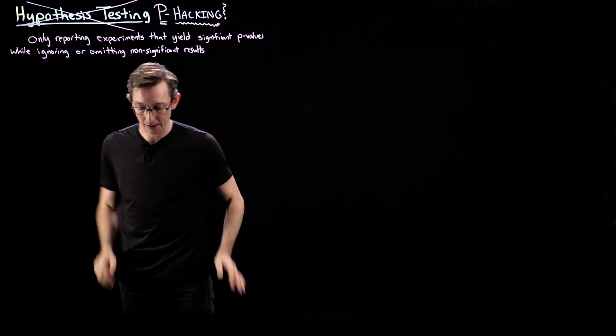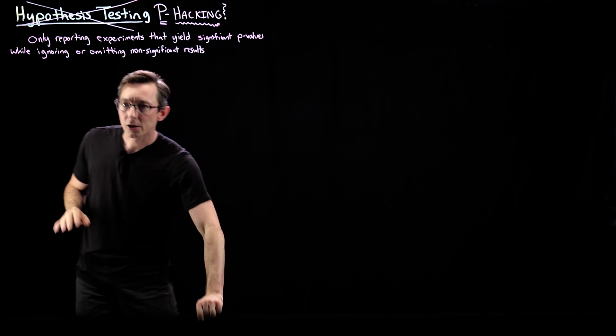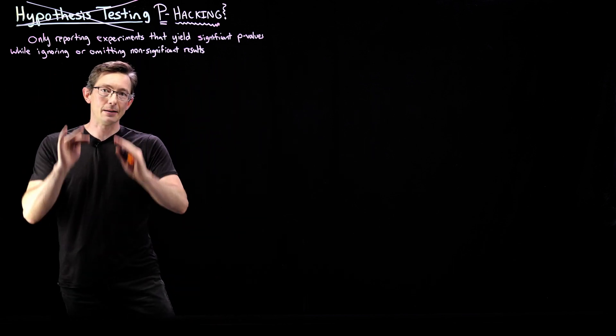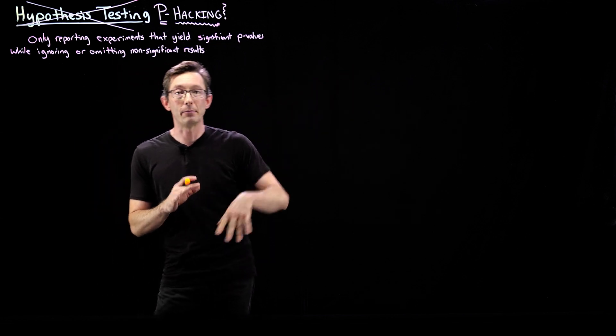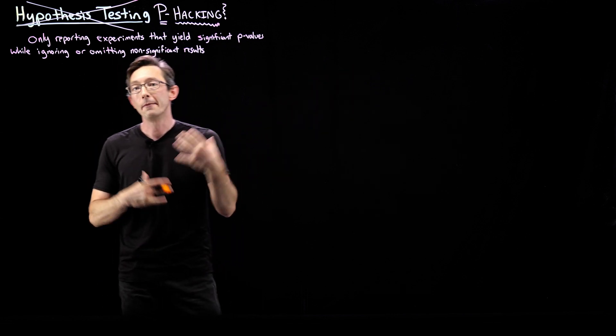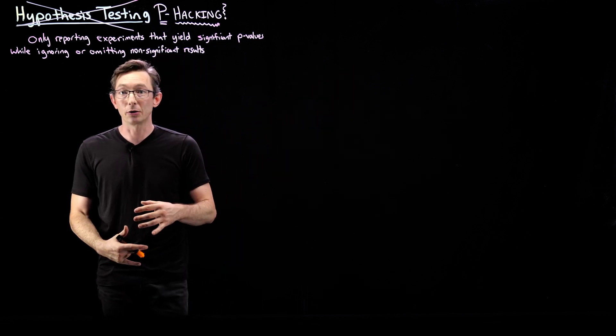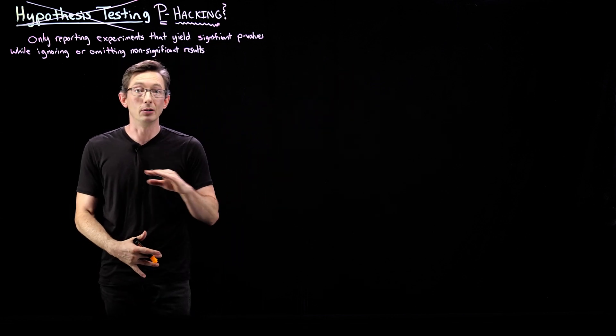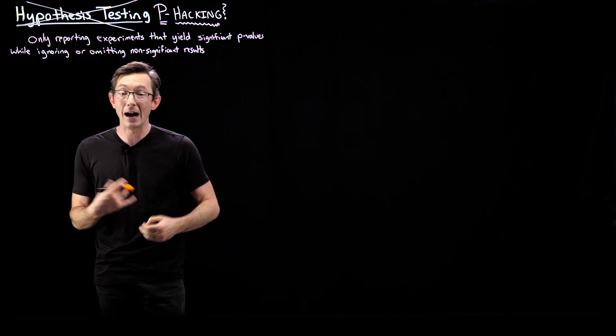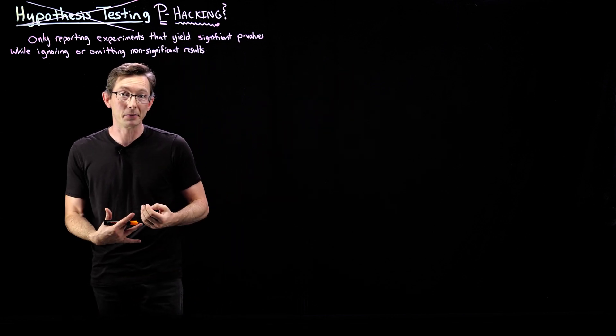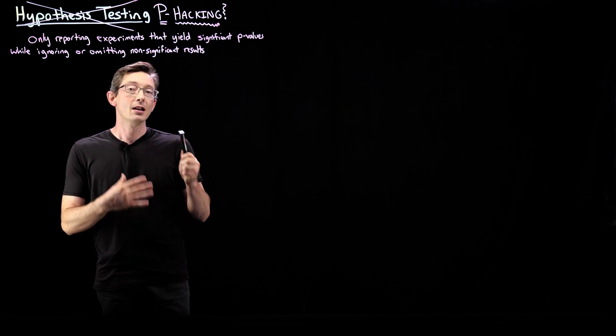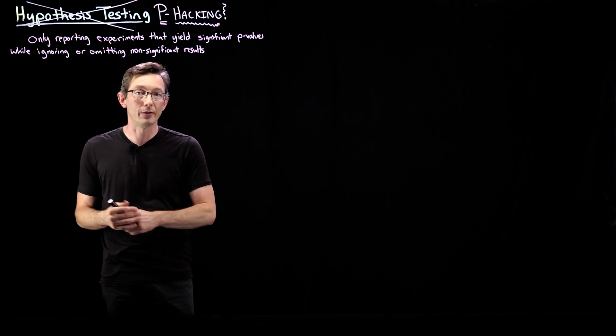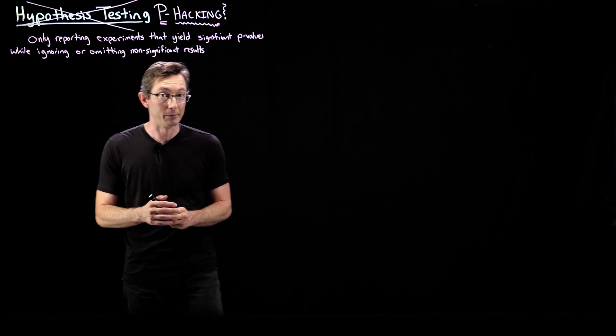That's what p-hacking is. So I'm going to give you some examples of the most common ones, and then we're going to fire up some Python code and actually go through an example of one of my favorite examples of p-hacking that's related to some of our earlier examples.